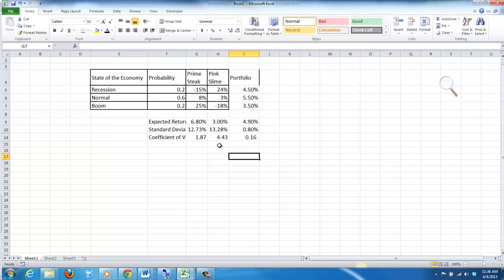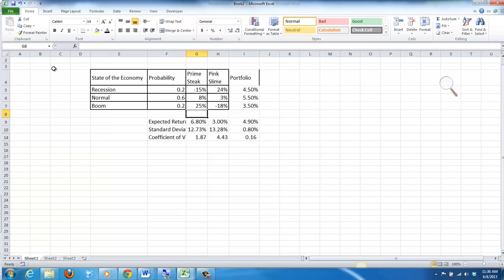Excel doesn't always translate that well to calculators, but hopefully you could see my calculations and understand how to work the problem. The key thing is: if you can calculate the expected return, standard deviation, and coefficient of variation for the individual investments, then you just use the same technique for the portfolio. The only difference is first forming the portfolio by taking the weights multiplied by the returns in each state of the economy. If you have any questions, please let me know. I'll be in my office until about four o'clock this afternoon — good luck on your test.